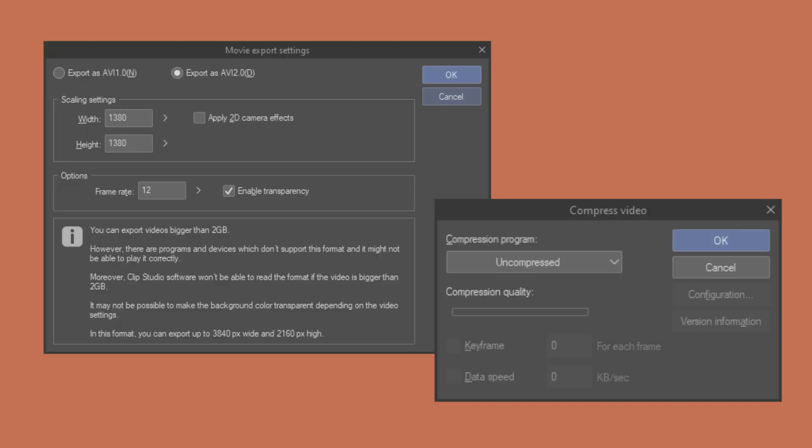These are the settings I use for the export. If you use a different frame rate for your animation, make sure to enter that here. It will not default to the one you used when setting up your timeline.